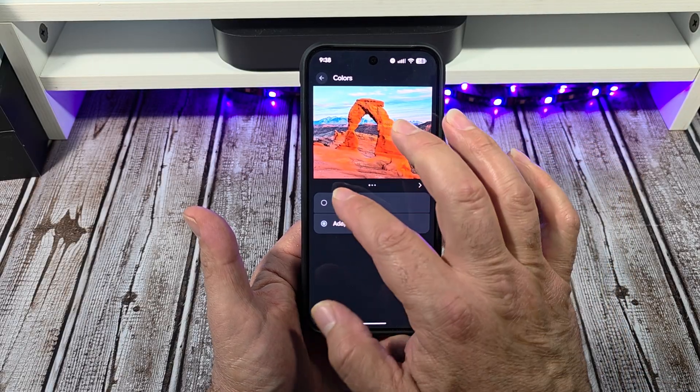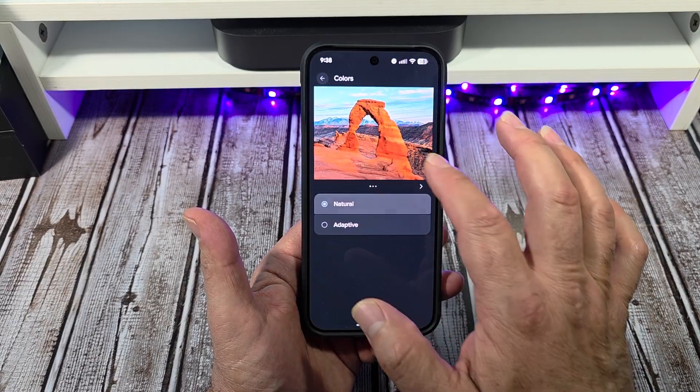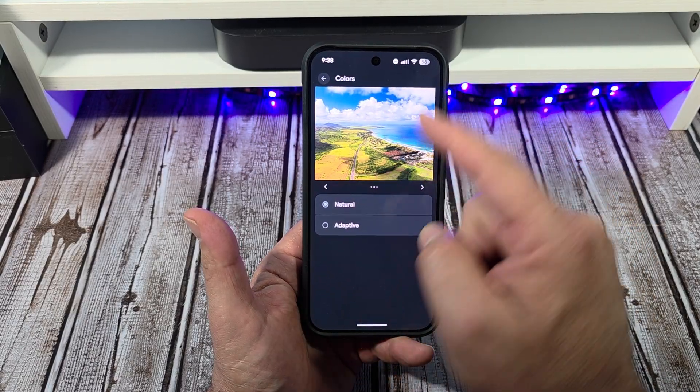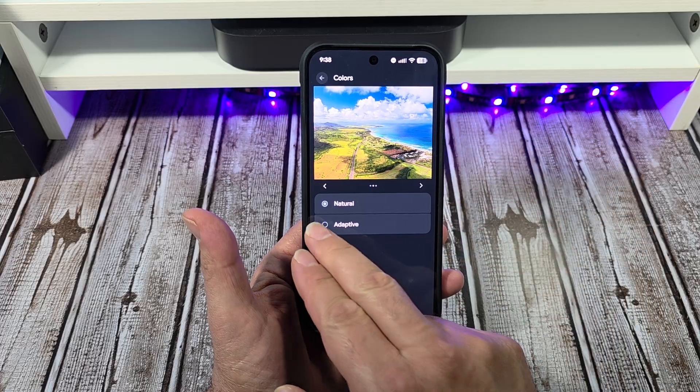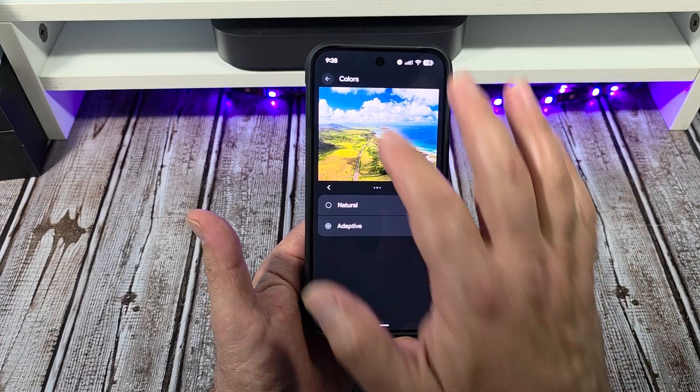The most important thing I want to show you is Colors and Adaptive. You've got your Natural, which looks like this, and you've got your Adaptive.